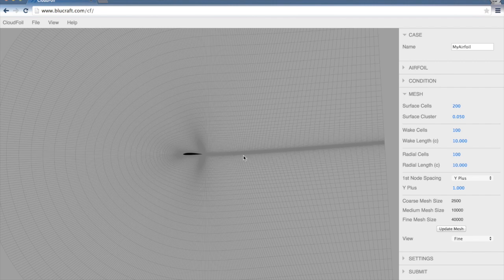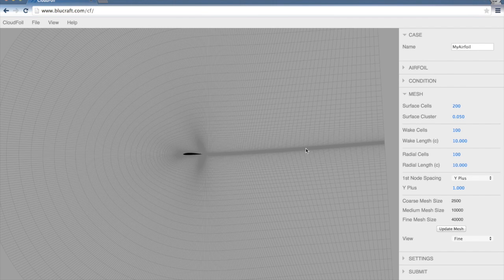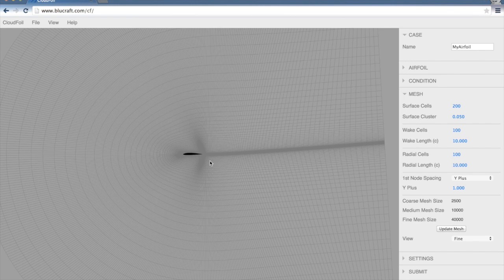Now this is really helpful because it allows this software to cluster the nodes along this wake. Those are the regions where we're going to expect the high gradients in the flow. So that should improve the accuracy of our solution.